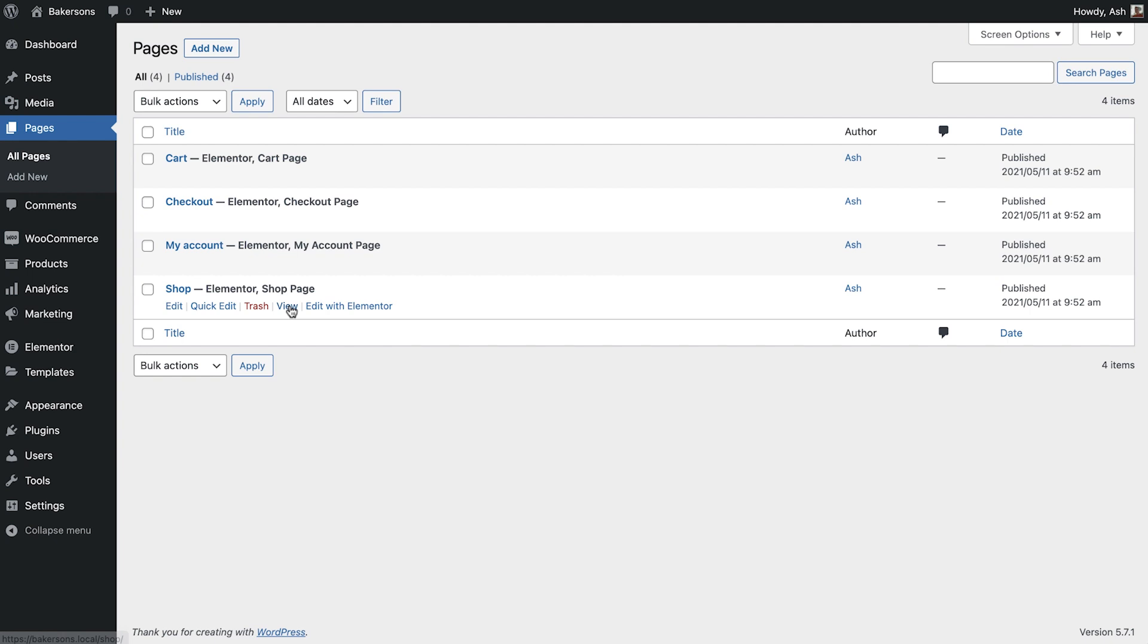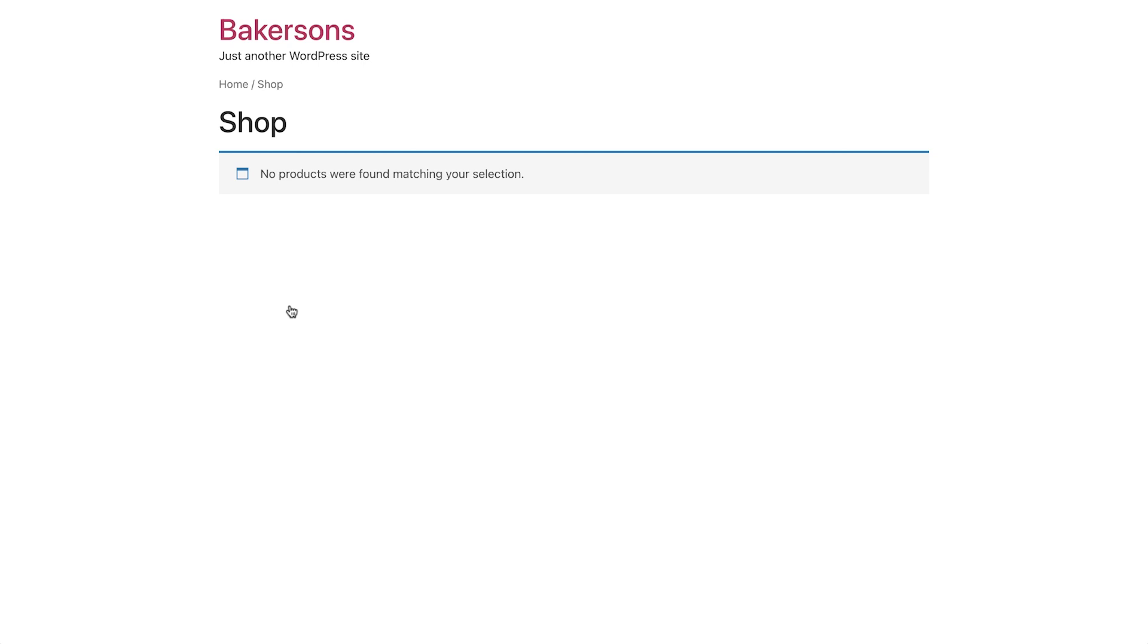The fourth page which WooCommerce has automatically created is shop. This page by default will show your product archive and can be edited using the Elementor theme builder which we'll explore later in this course.